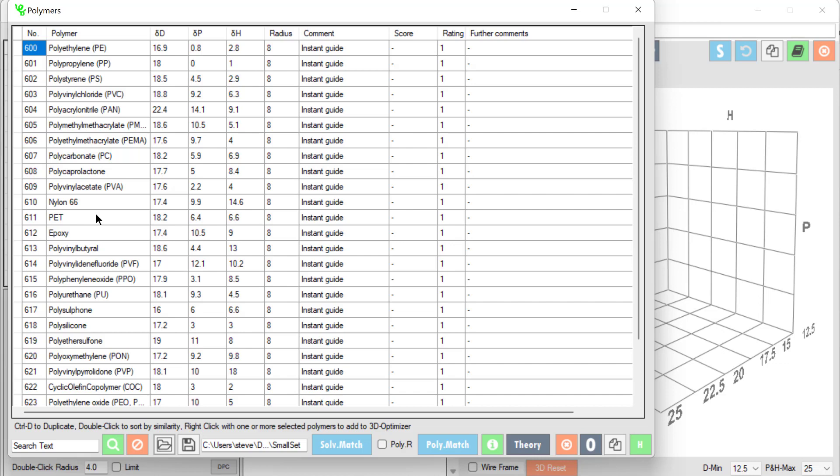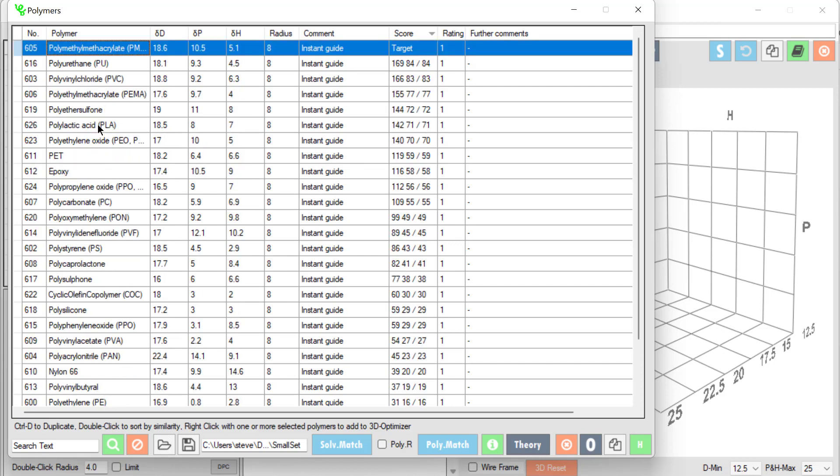The first thing I can do with these is try and find compatibilities between polymers. So suppose I'm interested in PMMA. I double click on it and we find that it's sorted by distance of each polymer from the PMMA.